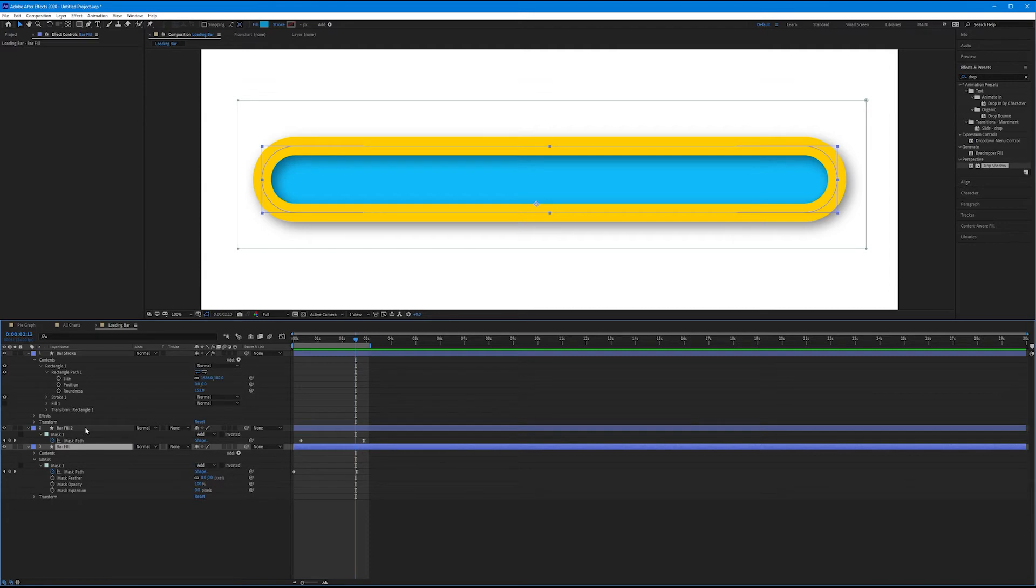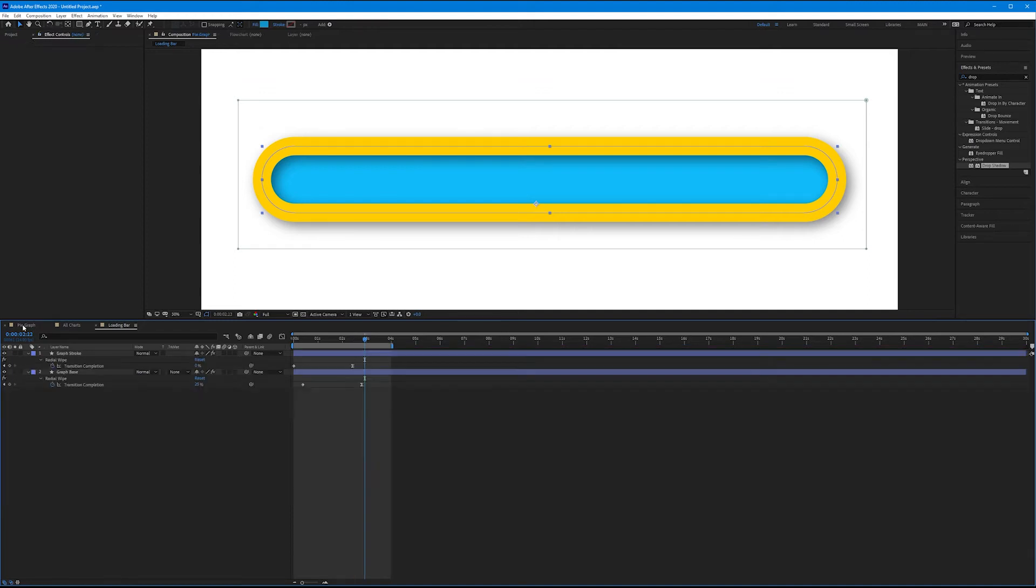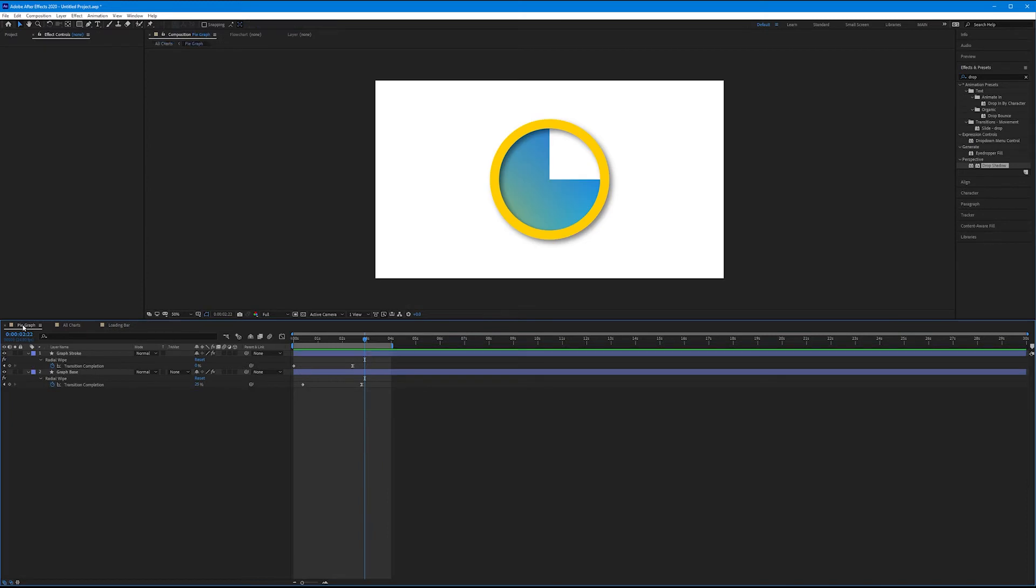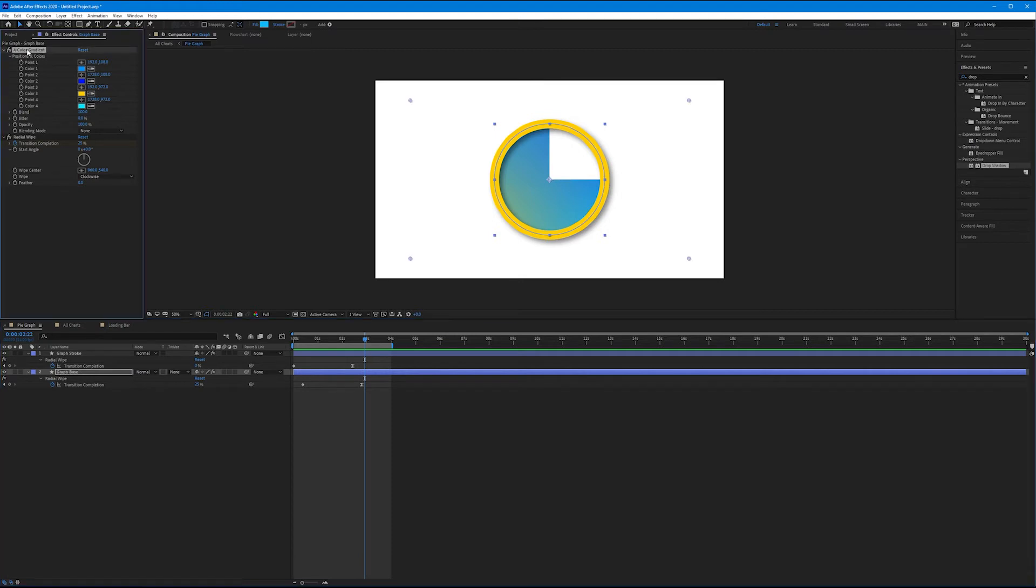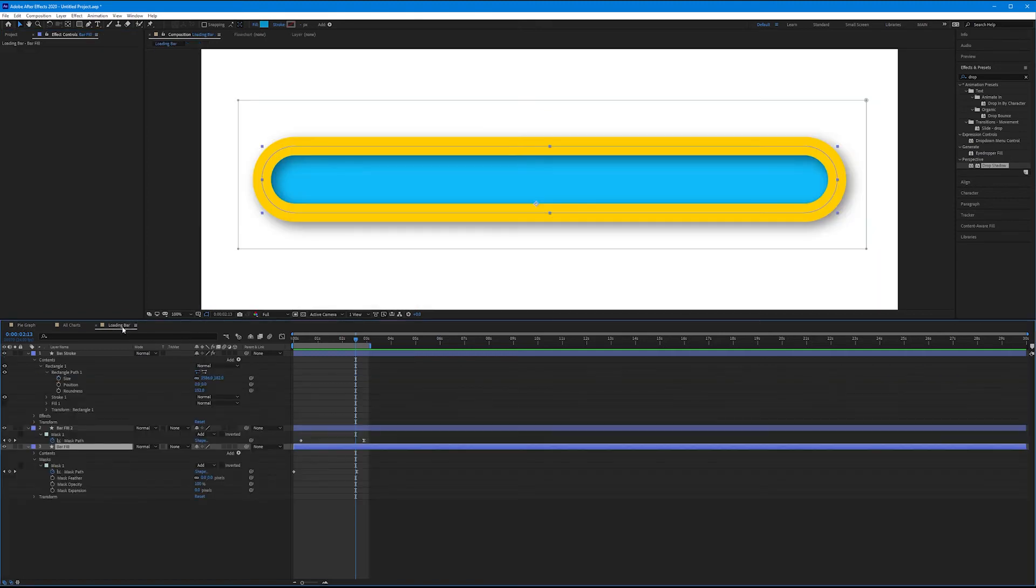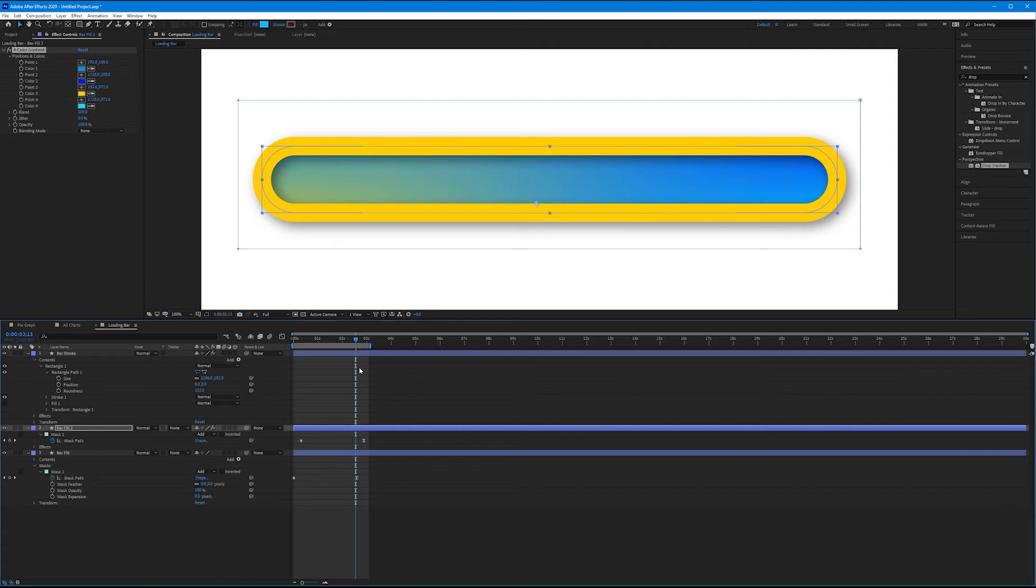And speaking of color gradients, let's add our four color gradient from our pie graph composition. Now what's nice is we can actually duplicate effects. So let's select our original pie graph comp from the previous tutorial and let's click on the graph base. Let's select the four color gradient effect and hit Control C or Command C to copy it. Let's come over to our loading bar. Let's select our bar fill 2 and hit Control V to paste. And now it creates that lovely four color gradient that goes from yellow to blue.